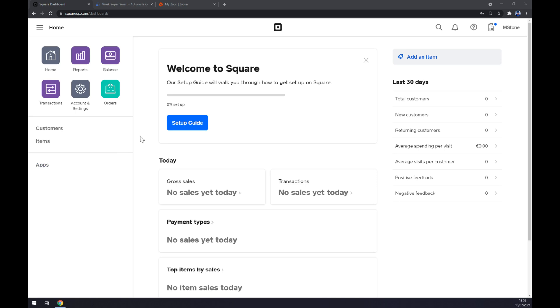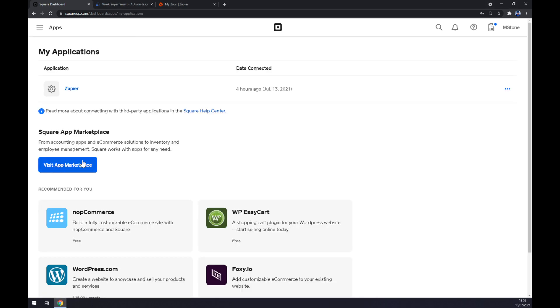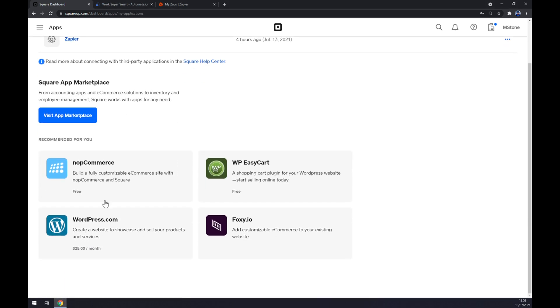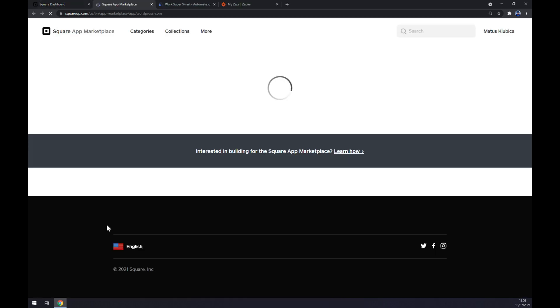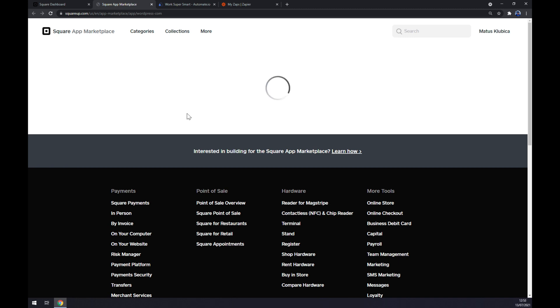Once we are here, we want to go to the left sidebar and click on Apps. As you can see, recommended for you, there's straight away WordPress. We click on the WordPress.